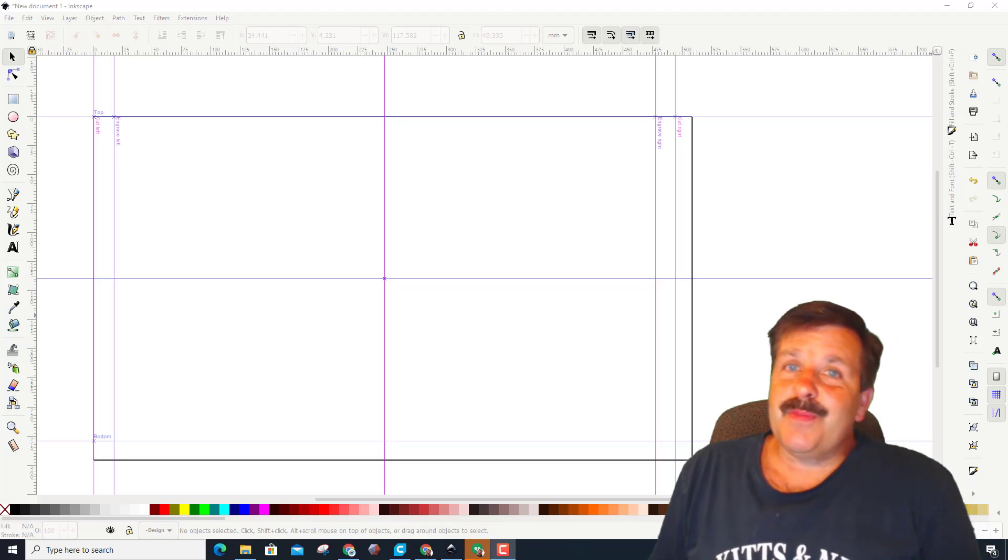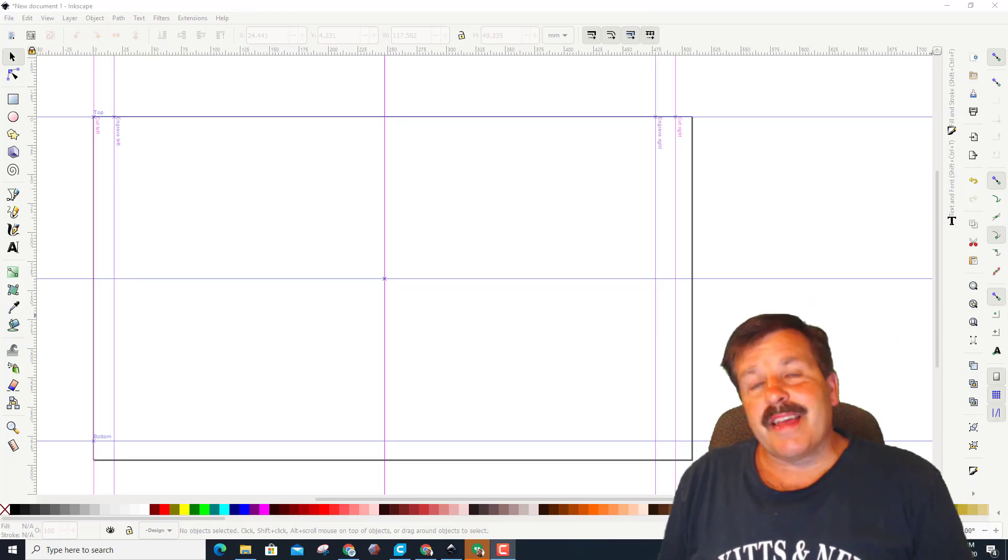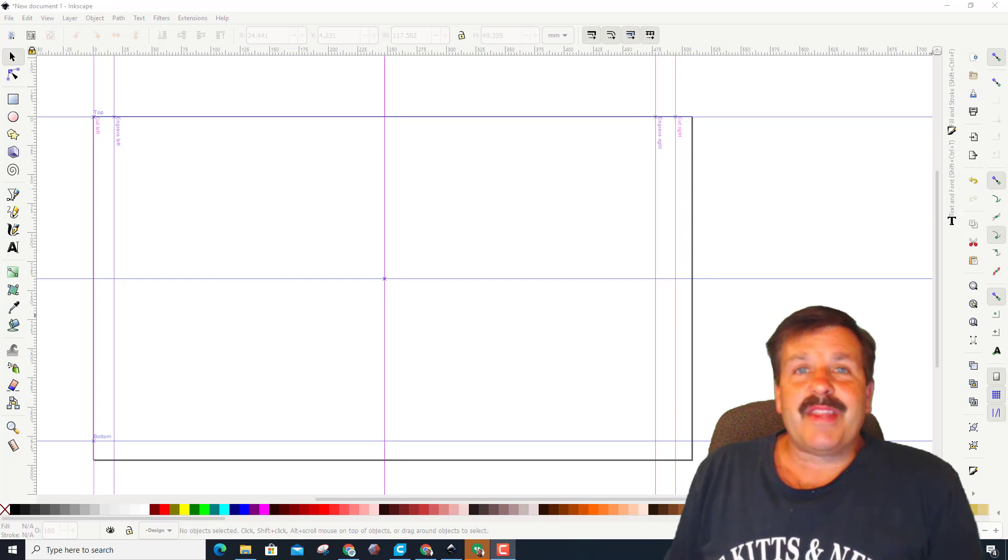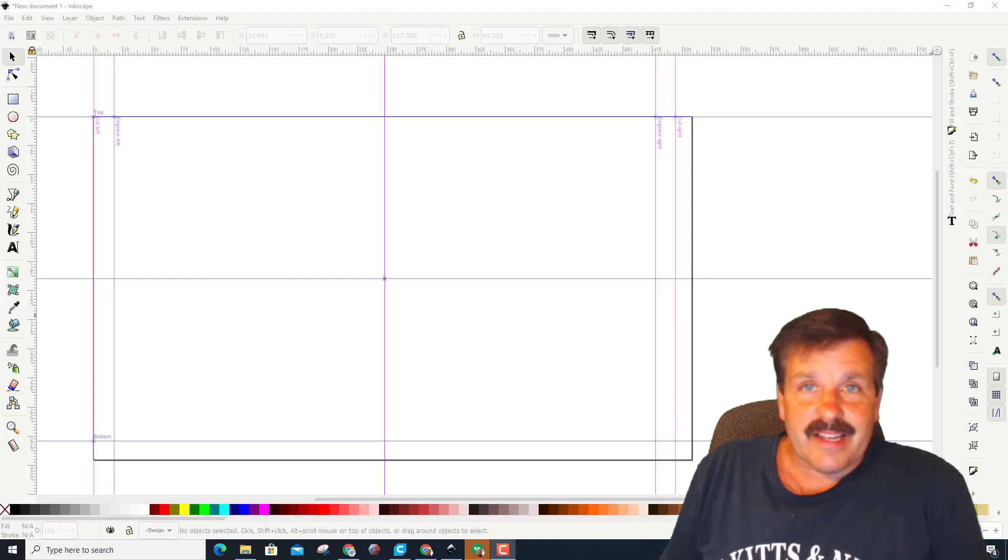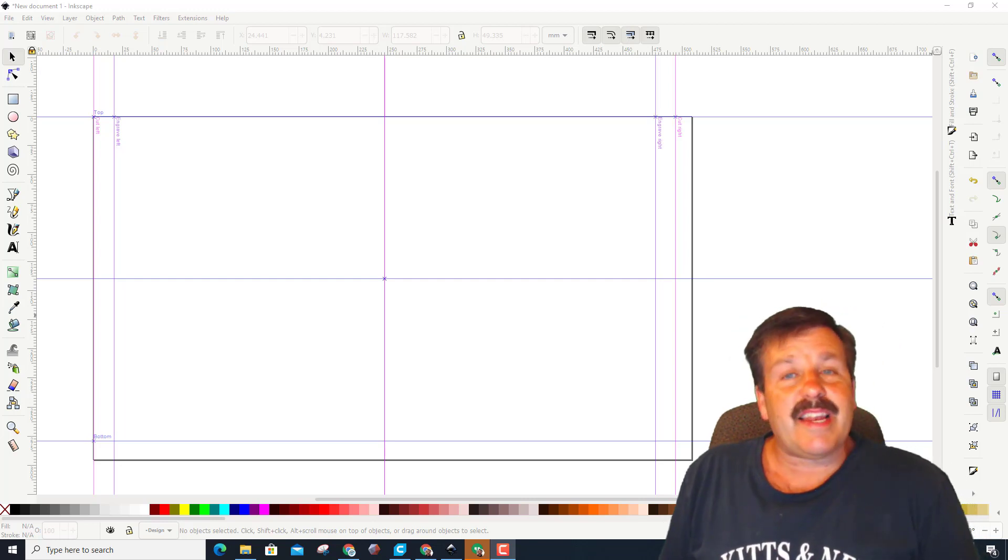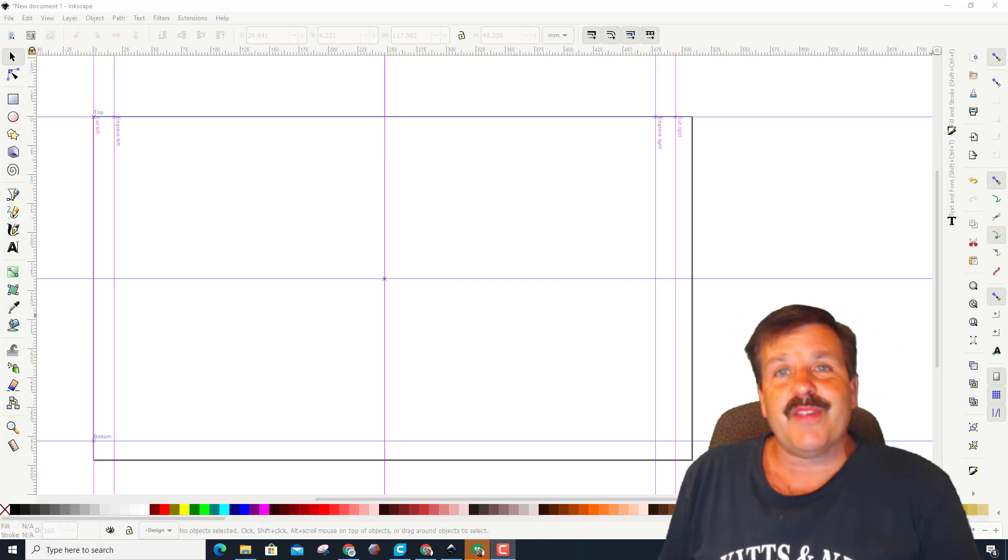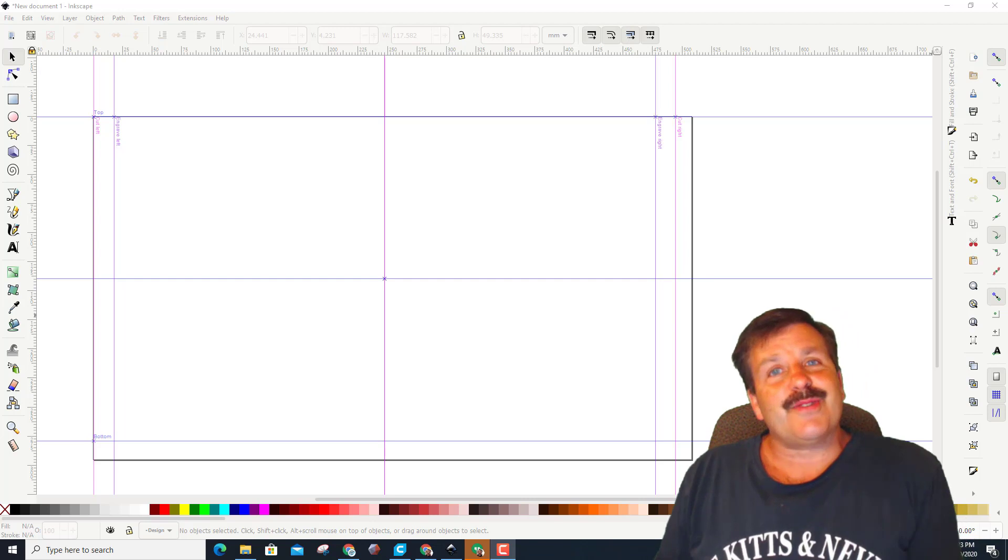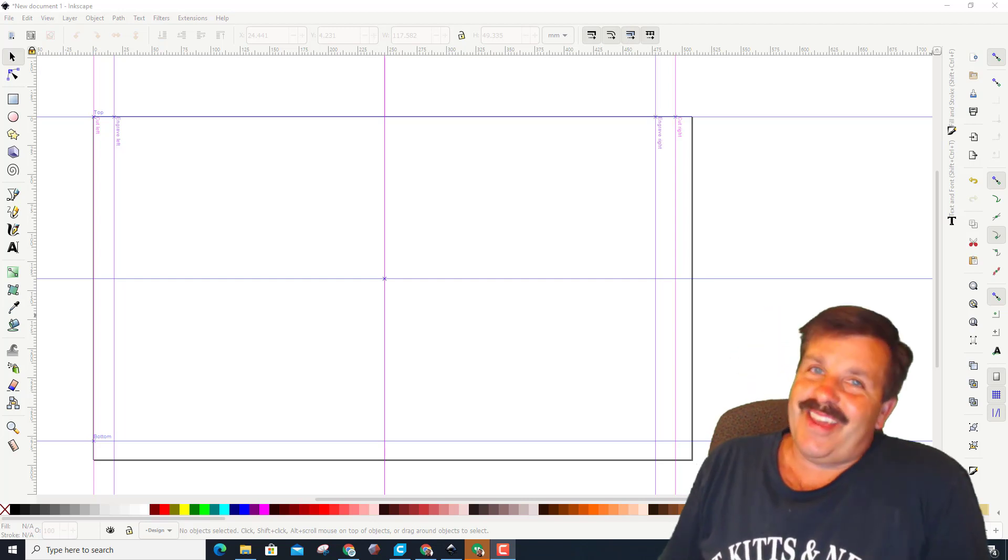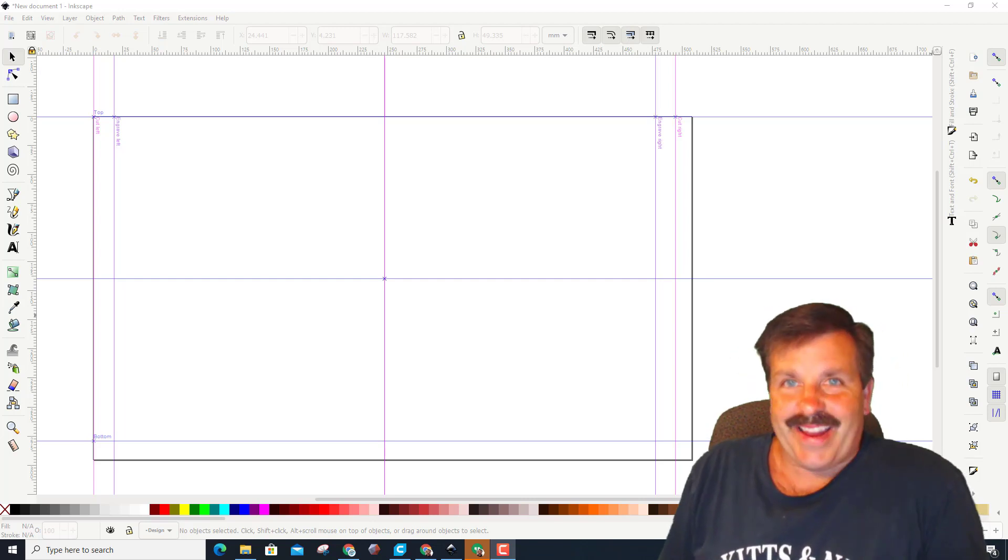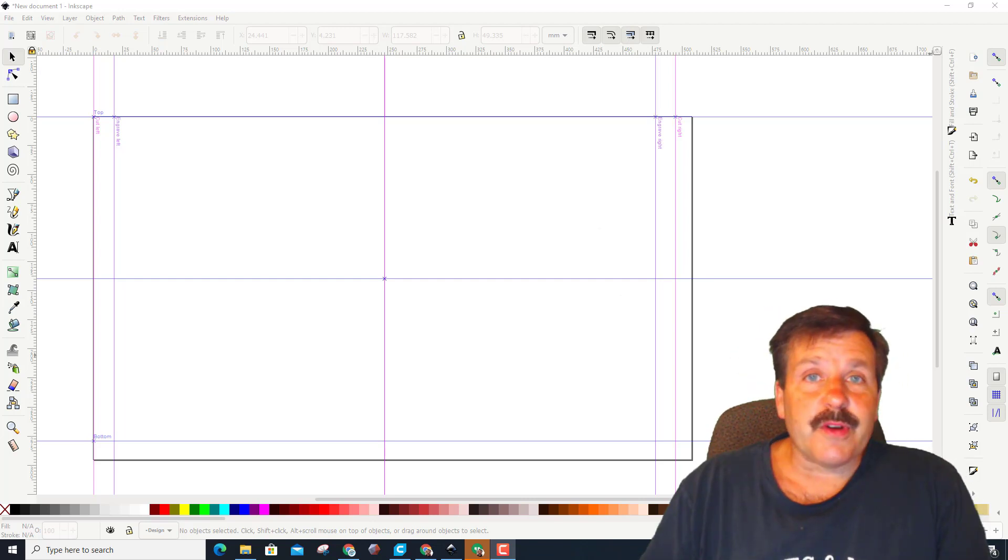Good day friends, it is me HL mod tech and I'm back with another instant Inkscape lesson. Today my friends, we're gonna have a little bit of fun with fonts, so let's get cracking.